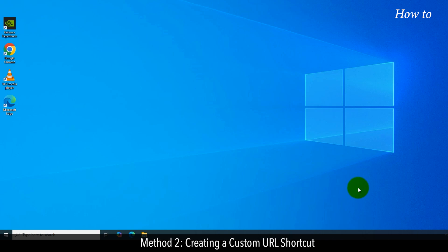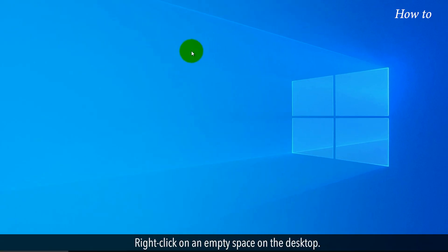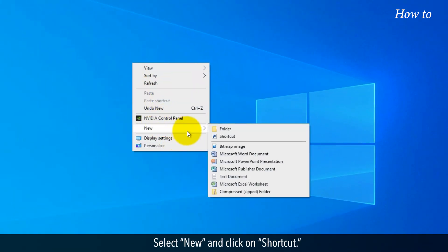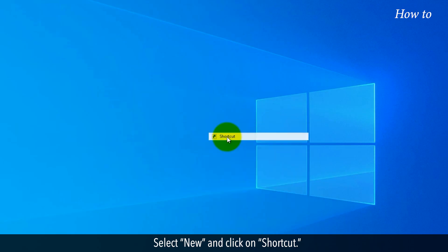Method 2: Creating a Custom URL Shortcut. Right-click on an empty space on the desktop. Select New and click on Shortcut.